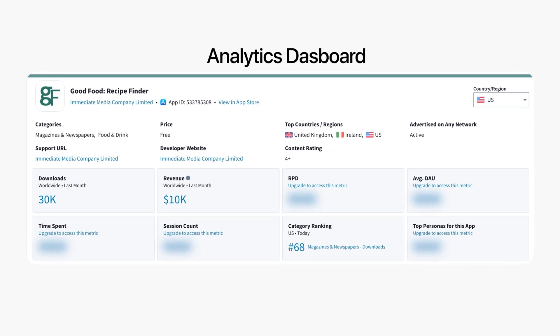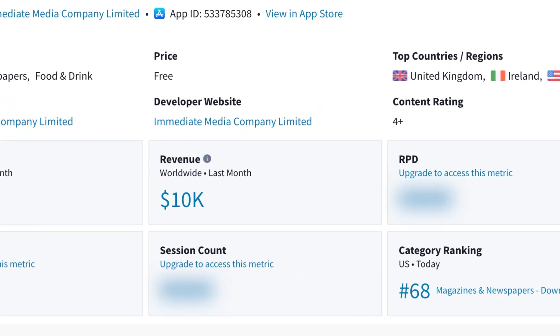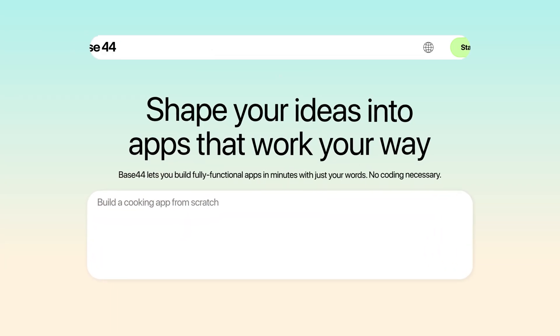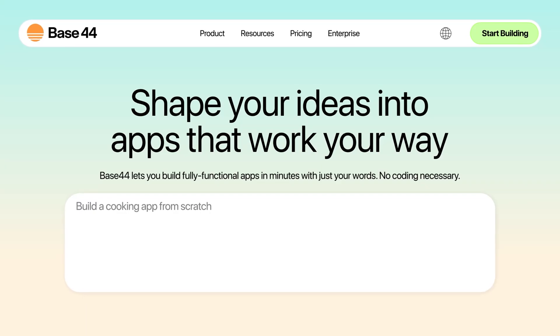This is the analytics dashboard showing $10,000 in revenue from a single iOS app, and I copied it without writing one line of code. And this is the AI tool that made it all possible.